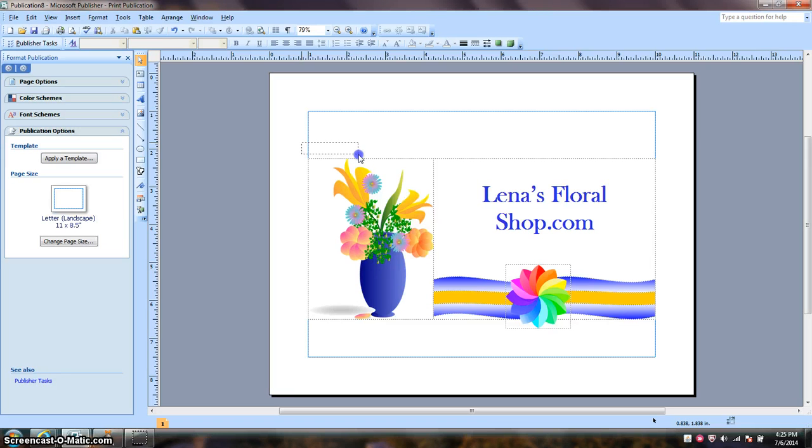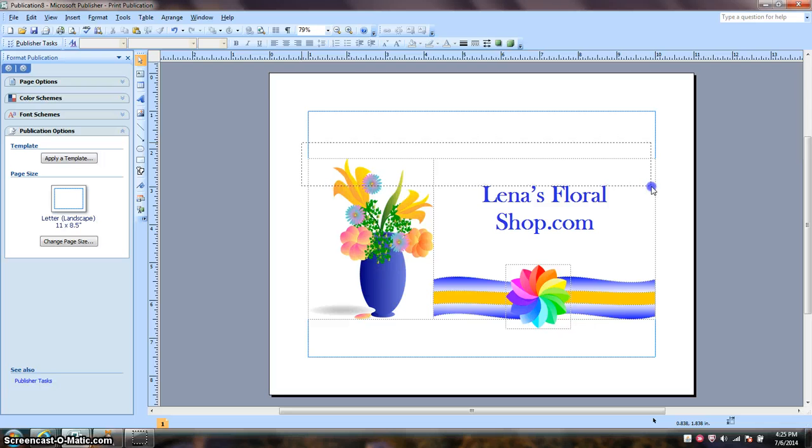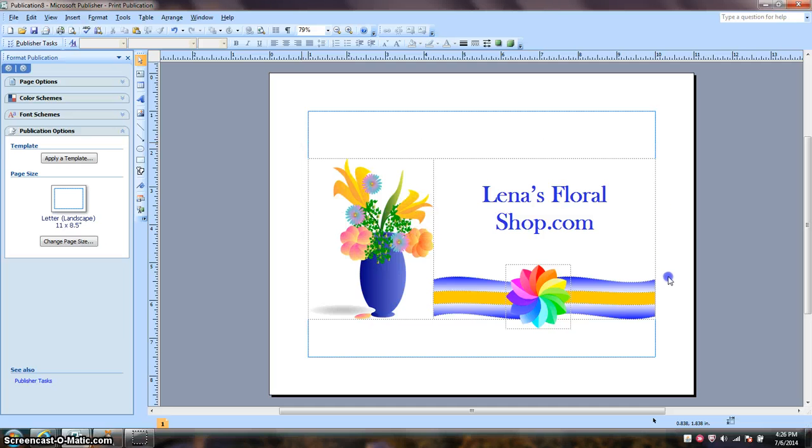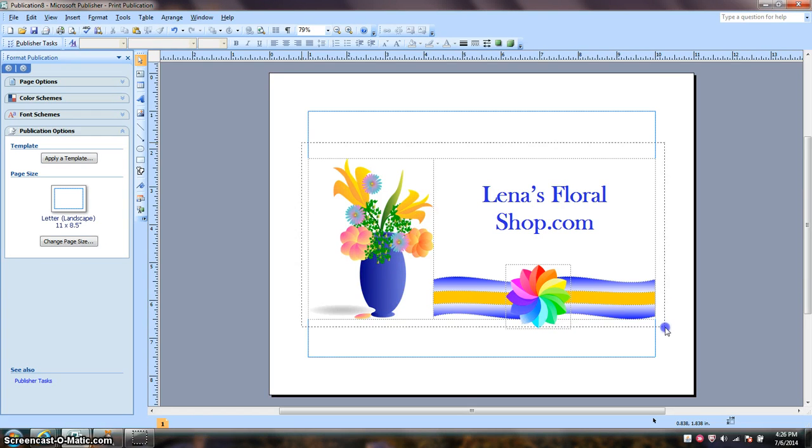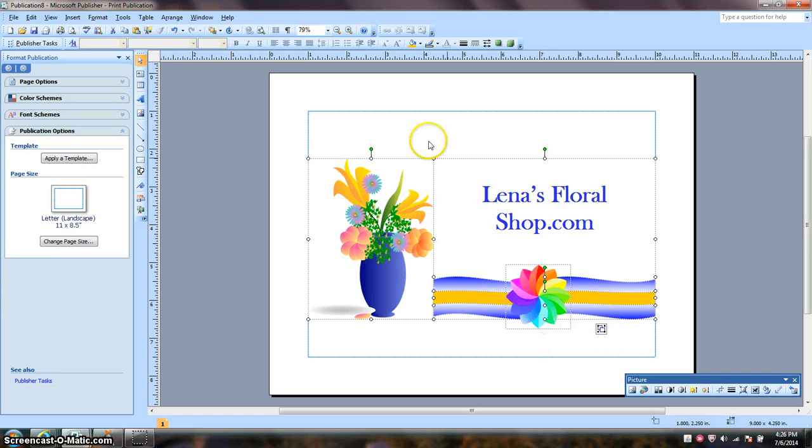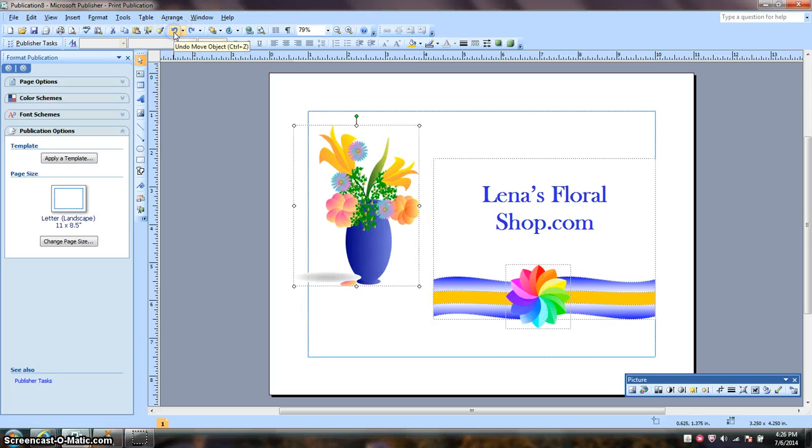So I'm going to hold down the left button on my mouse. I'm going to surround my image with these broken lines. Let it go. And I don't think that one was right. So let's try again.